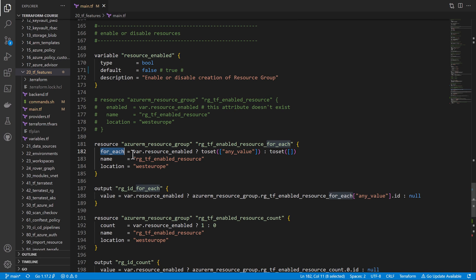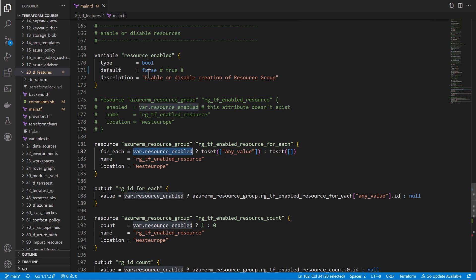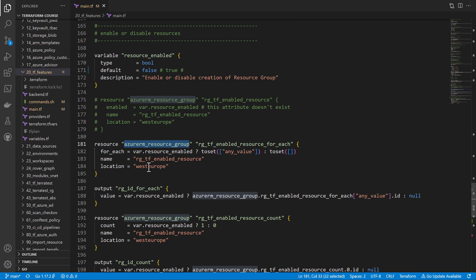With for_each, I can combine it with an if-else using those ternary characters. I can say: if 'resource_enabled' — which is my variable — is true, then the value for for_each will be a map containing one value, meaning it will create one instance of this resource group.